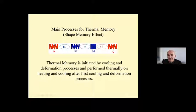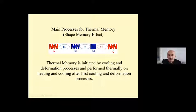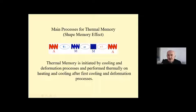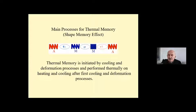This is the main process for thermal memory or shape memory effect. Shape memory effect is initiated on cooling and deformation, and performed thermally on heating and cooling after the first cooling and deformation processes. On cooling, the shape of the material does not change but crystallographic transformations occur at the atomic level. The second step is deformation — this is plastic deformation and keeps the deformed shape after releasing. After that, on heating, the deformed shape of the material turns into the original parent phase shape. On heating, the shape of the material cycles between the deformed and original shapes in a reversible way.